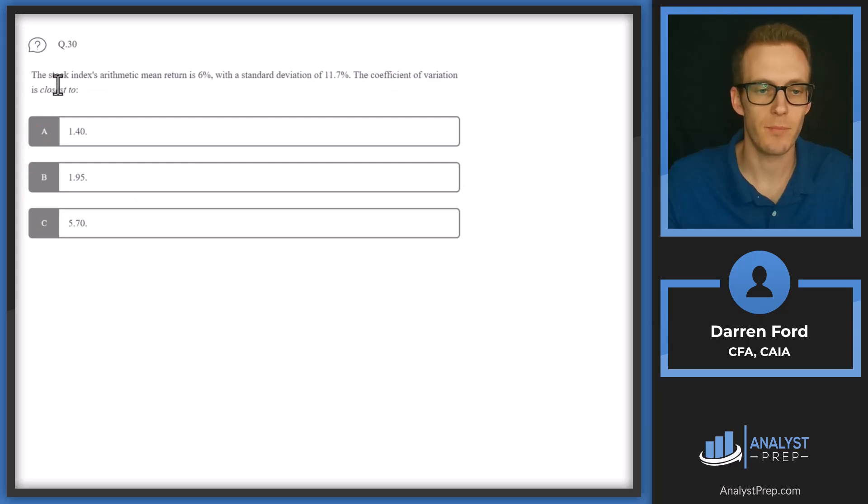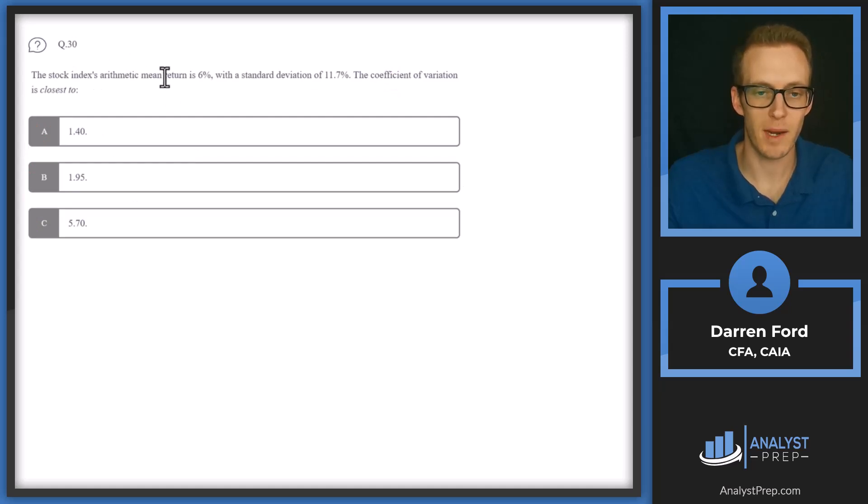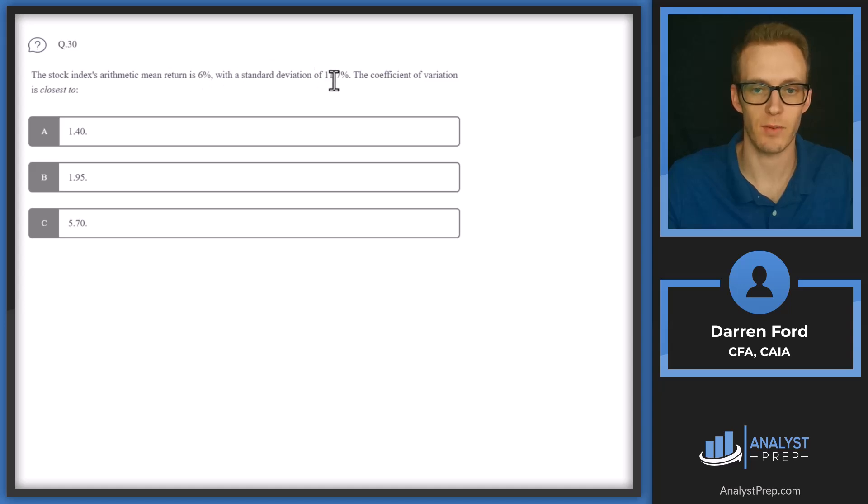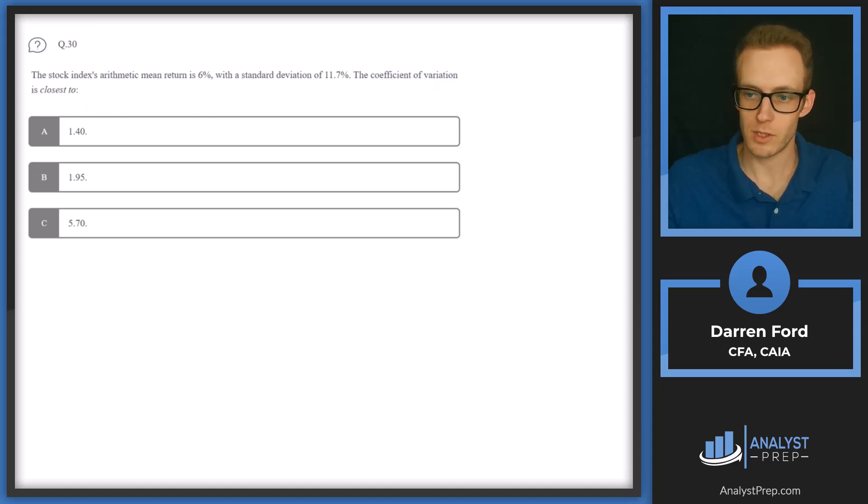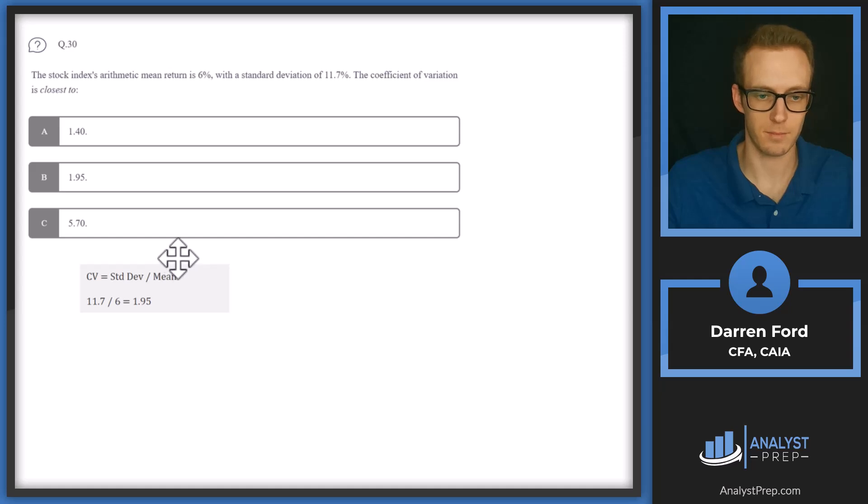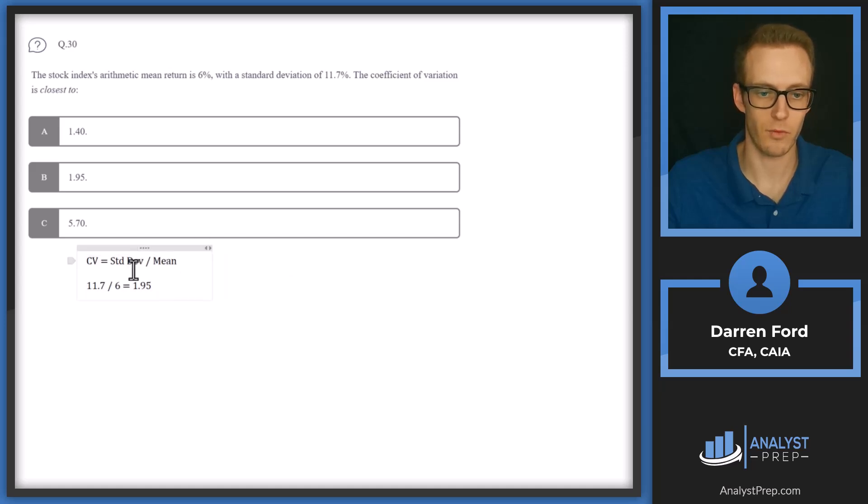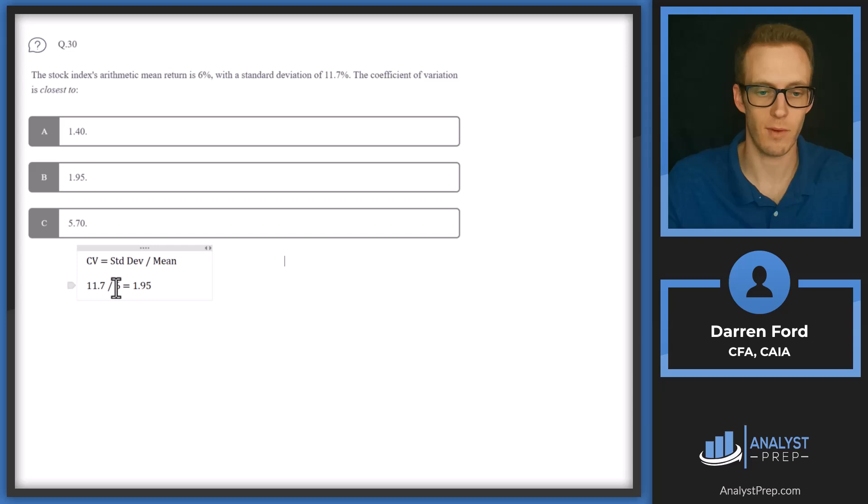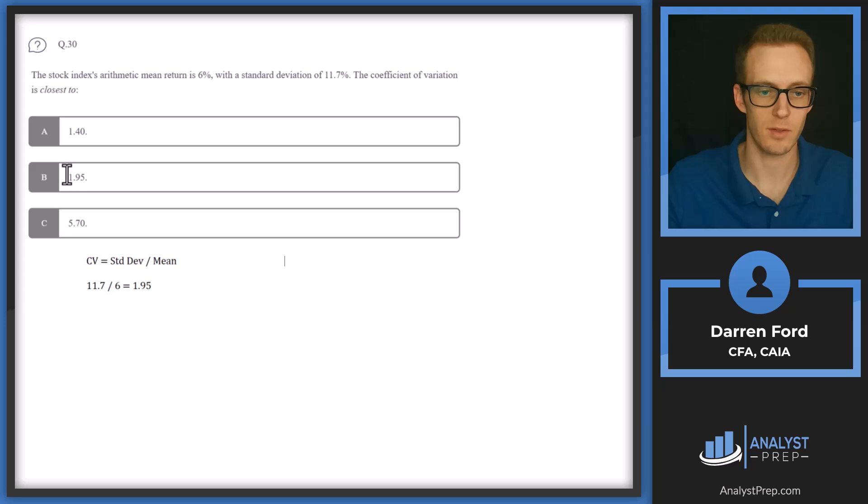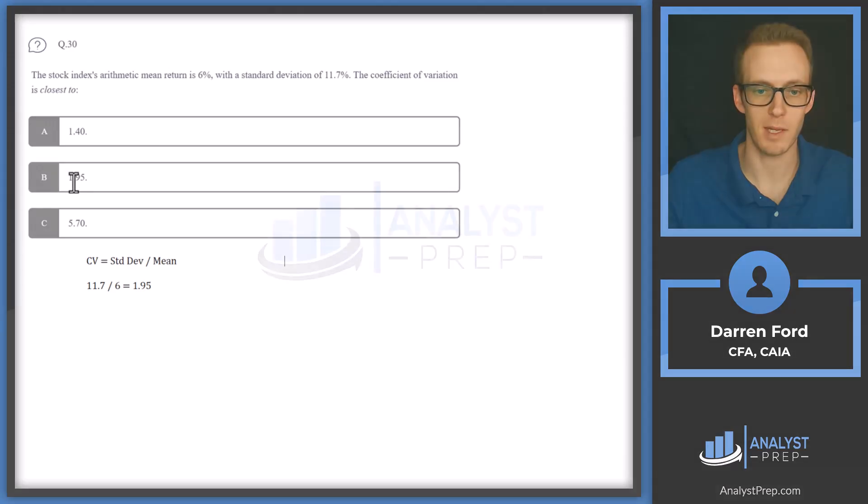Question 30. The stock index's arithmetic mean return is 6% with a standard deviation of 11.7%. The coefficient of variation is closest to. So this is pretty straightforward. It's really just committing this formula to memory. Coefficient of variation is going to equal standard deviation divided by the mean. So we get 11.7 divided by 6, gives us 1.95. Corresponds right there to answer B.